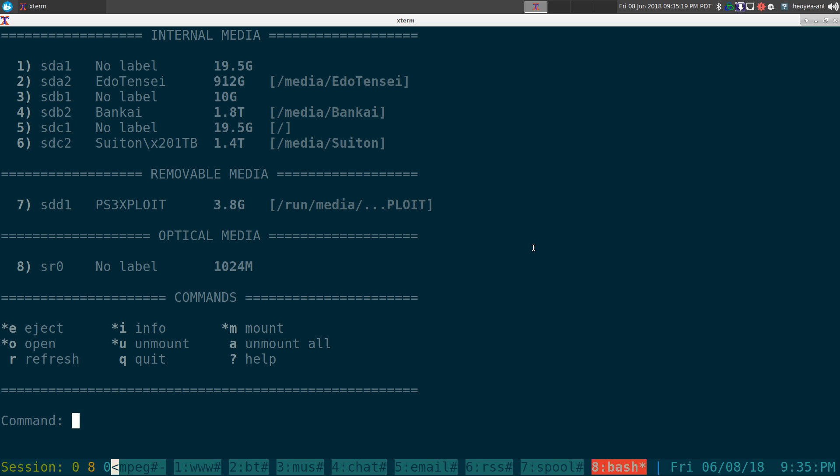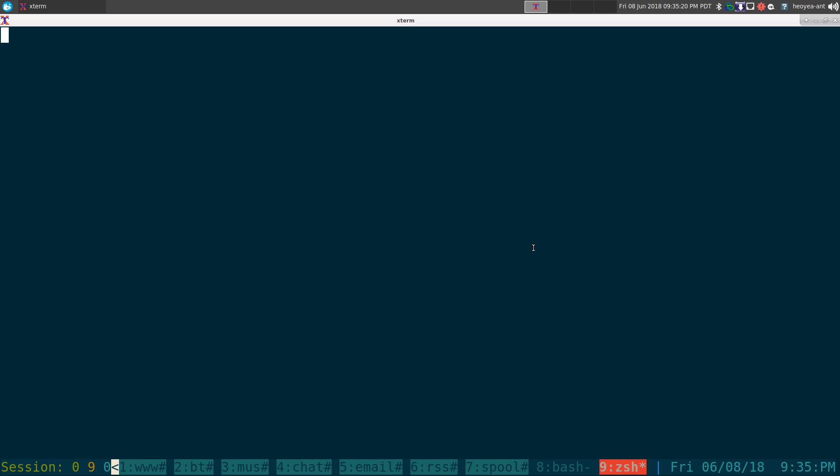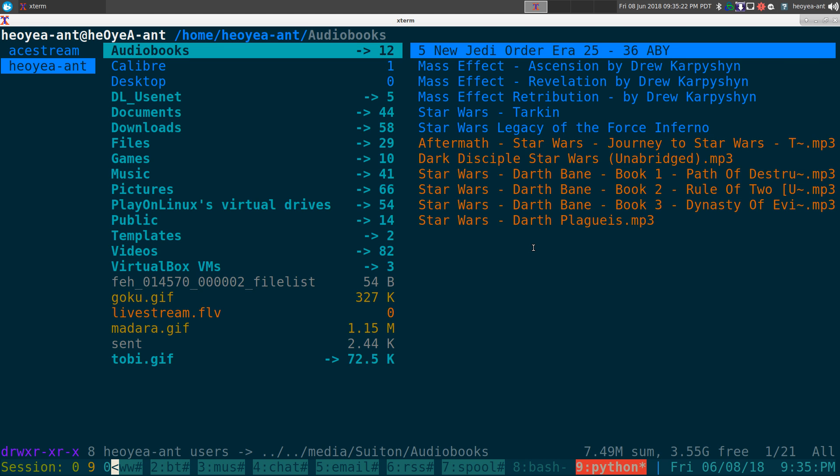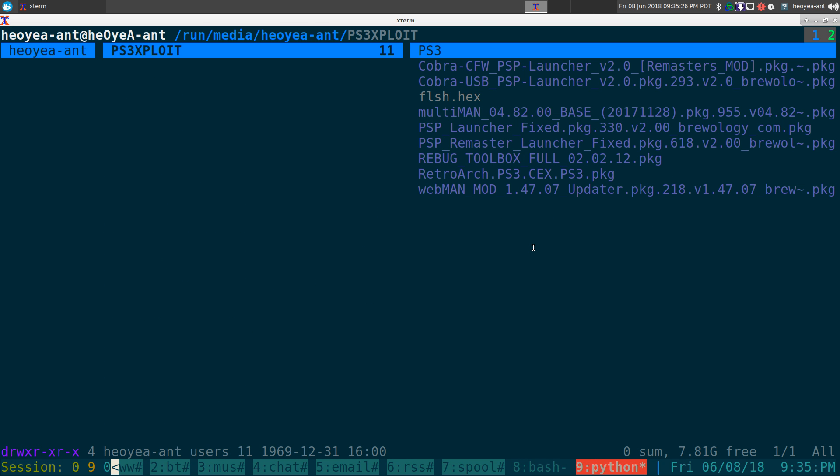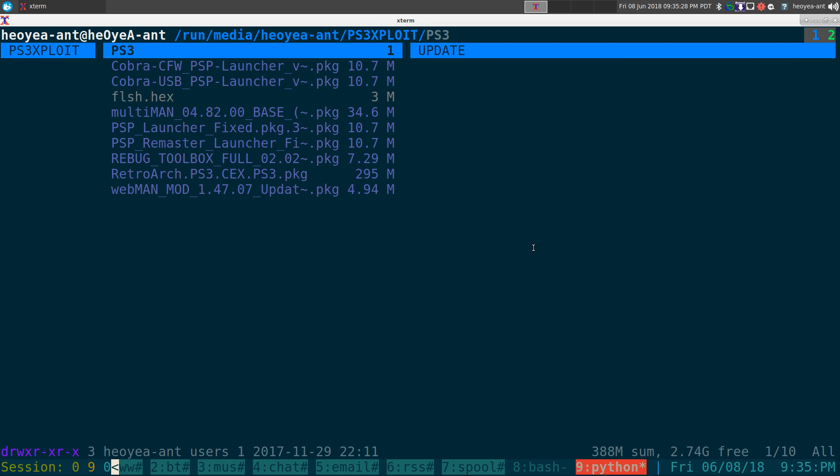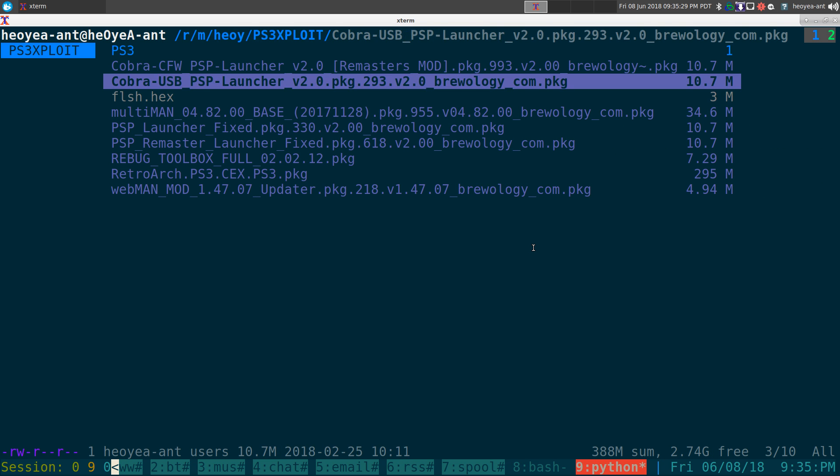And now if I bust out like Ranger or something like that and I'm going to go to that path, you can see that we're in run/media/username, and we have our PS3 Exploit, aka our USB stick here.